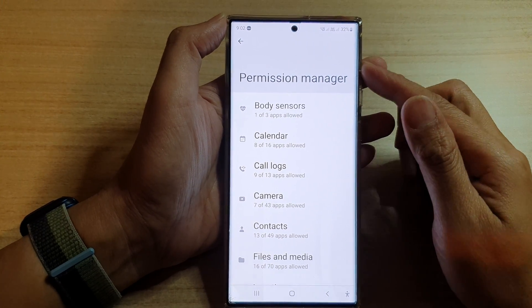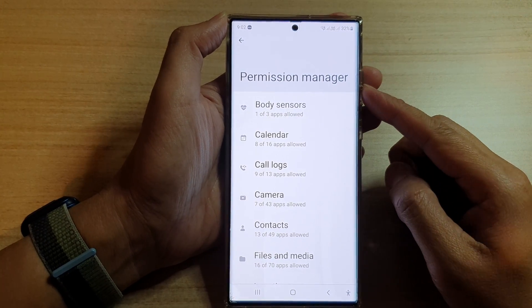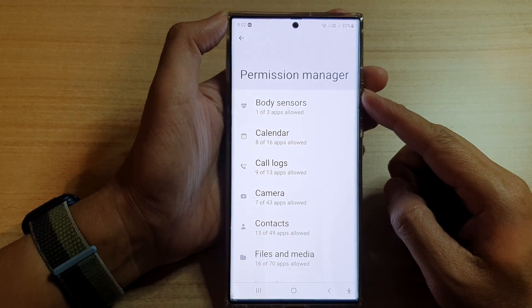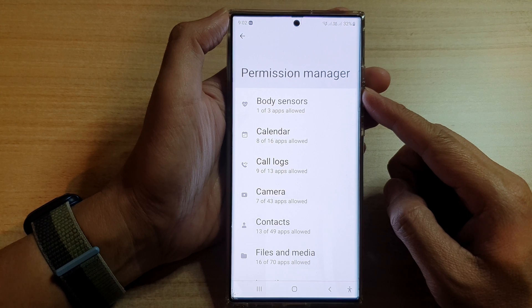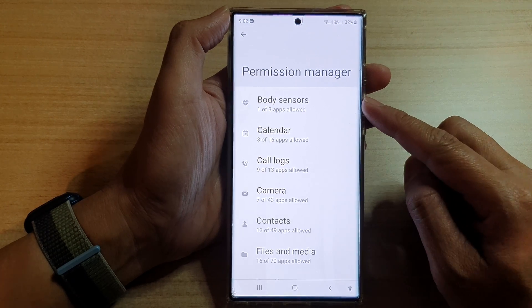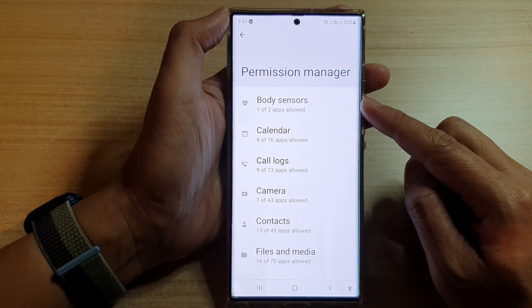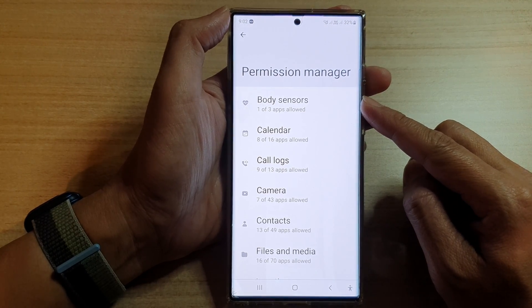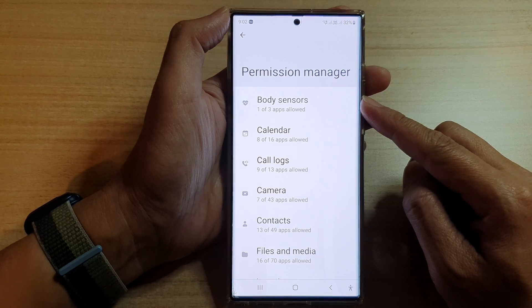Hey guys, in this video we're going to take a look at how you can allow or don't allow body sensor permissions on the Samsung Galaxy S22 series.